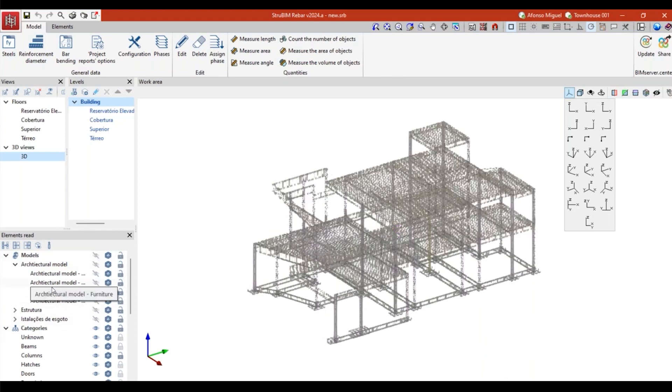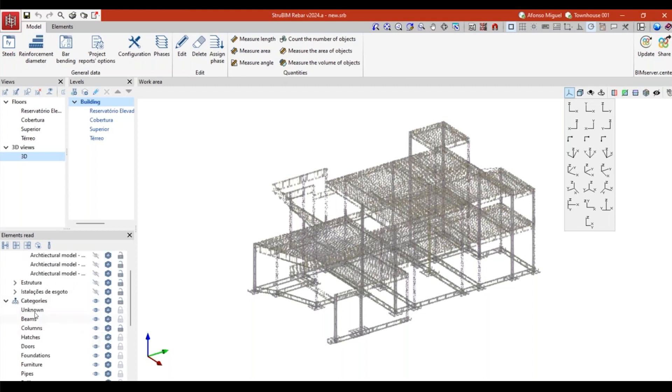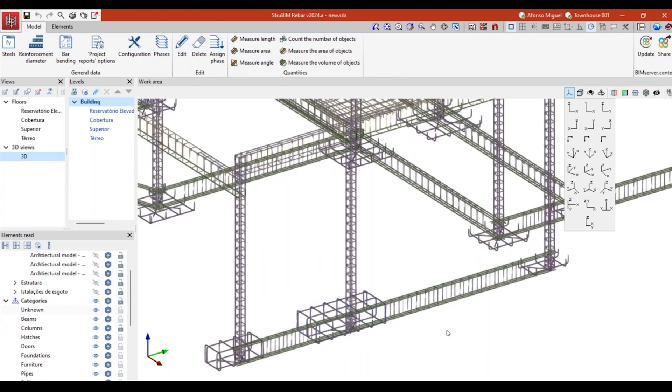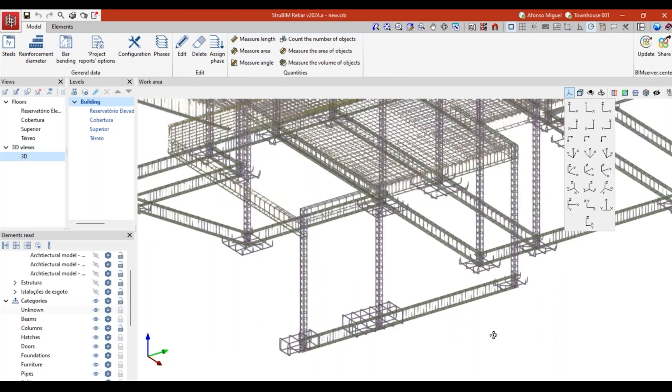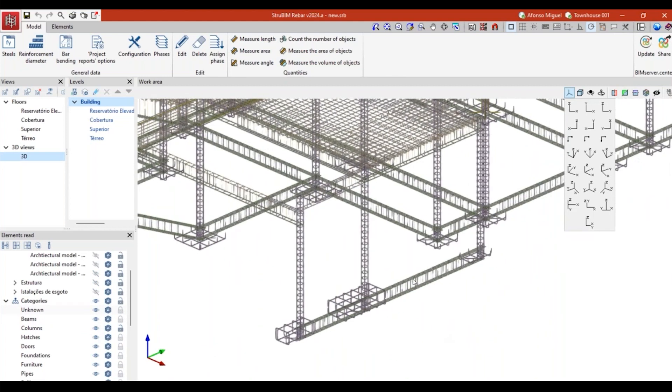I can also have here different layers of information that can come from different parts of the project: architectural model, structural model, or MEP. I can activate or deactivate different elements that are related to these rebars, just the different parts of the element. Another thing that is new here is that I can edit these elements.